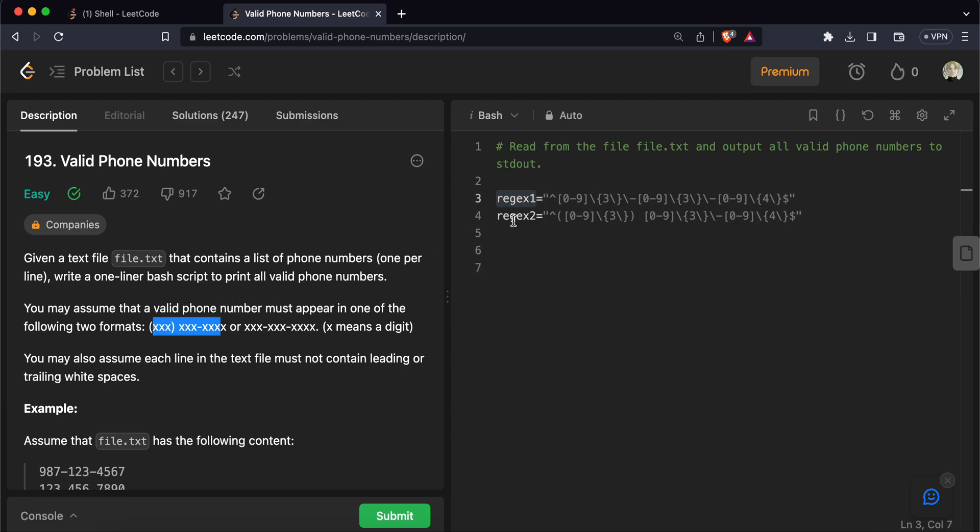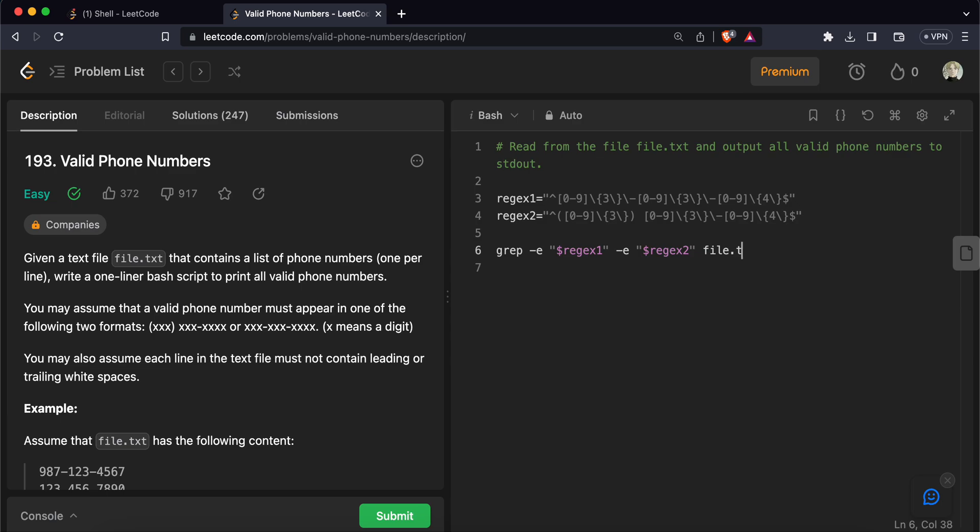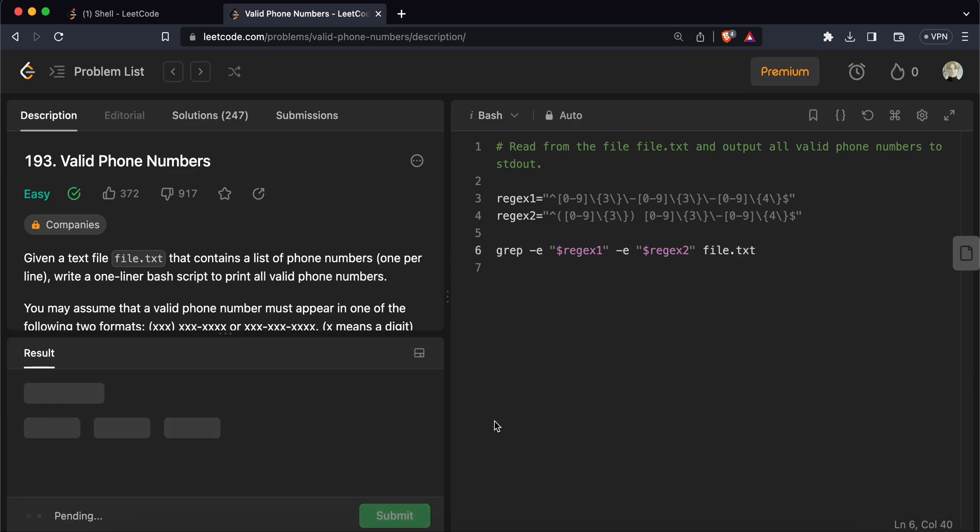So let's try to solve this problem first using grep. Grep helps us to match the text in a file, match the text in line using regular expression matching. So we'll give here e which stands for extended regular expression matching and we will point to variable first with regex one. So this is the syntax that helps us point to different variables in our bash file. And since we also want to match our regular expression two, so we'll pass in again another e and give it regex. And lastly we'll give it the file from which to read different phone numbers. Let's submit it and see if it works. And it does. It's pretty efficient.